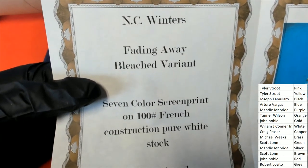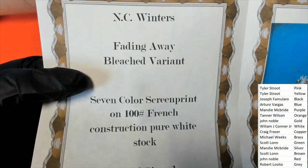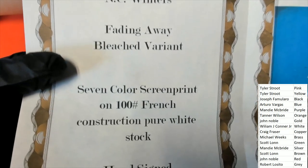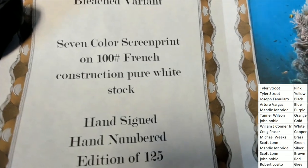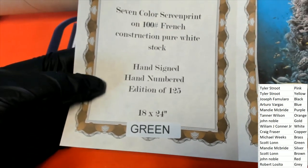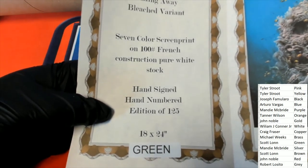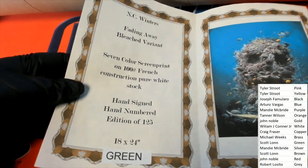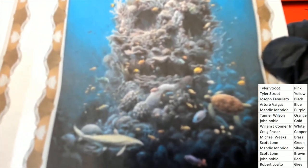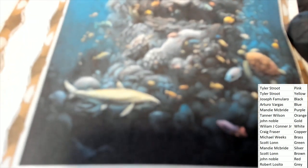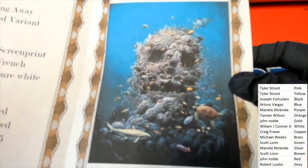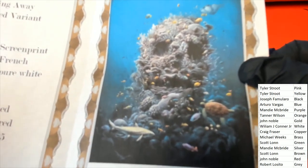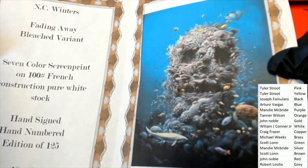It's called Fading Away Bleached Variant by NC Winters. It's a seven-color screen print on 100 French construction, pure white stock, hand-signed, hand-numbered, edition of 125. So it's an 18 by 24. It's going to be the green owner who's getting this very beautiful screen print poster. So congratulations on this aquamarine setting fading away.